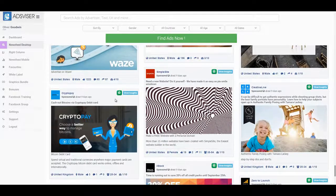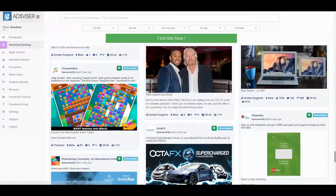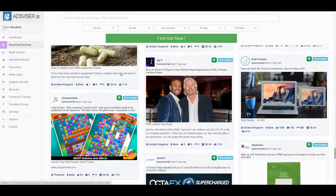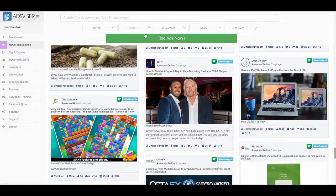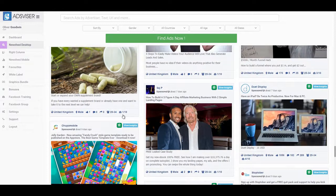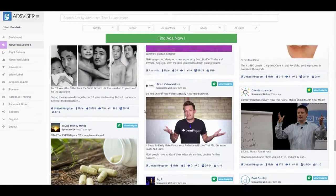Hey there. In this video, I'm going to give you a demo video walkthrough of AdsVisor. When you are in the dashboard, you see a very simple interface which you can follow quite easily, and it's developed to be very user-friendly.